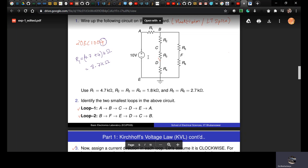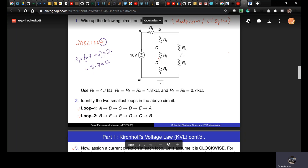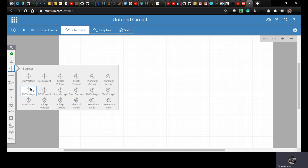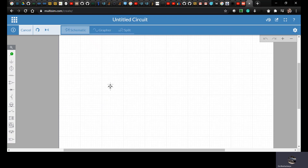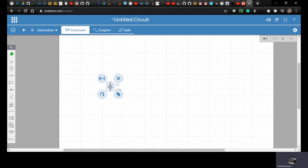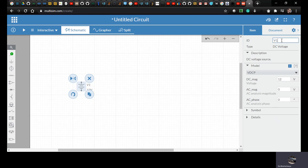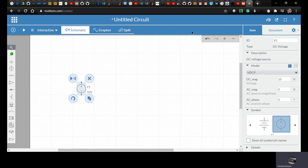Let us draw the circuit and then we will simulate to get to know the voltages across all the resistors. As you can see here, the first we have 10 volts. So let's have a 10V DC. You can place it wherever you want. Once you click it, you can give the specifications over here. For us it was 10 volts, and then if you wish you could change the symbol — let's change it as given in the diagram.